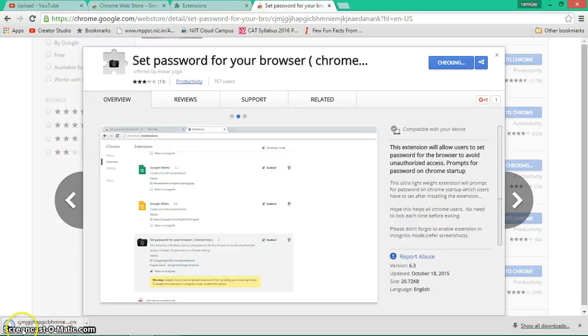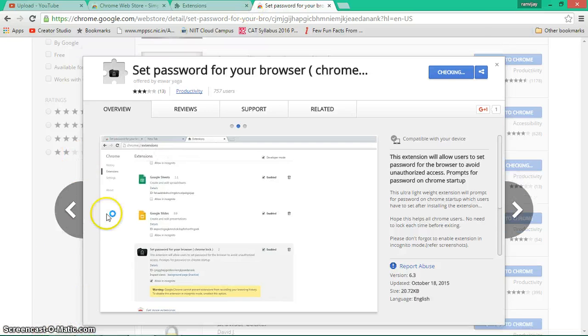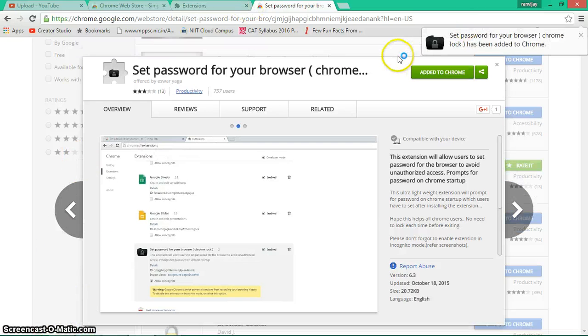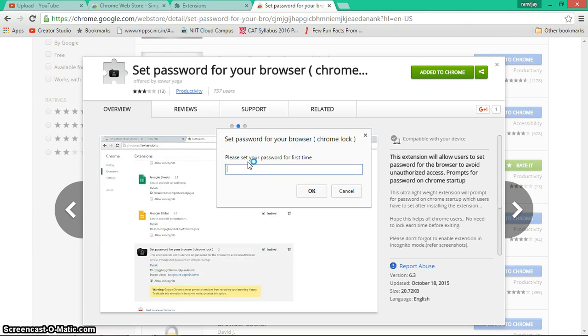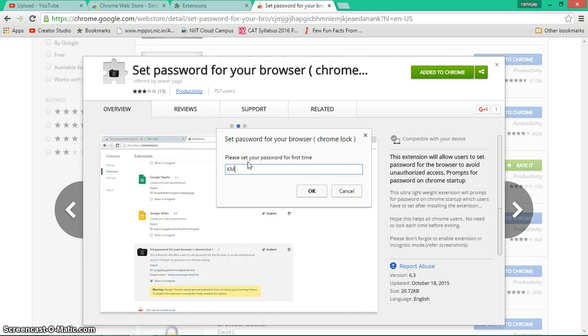Yeah, it says Adding to Chrome... it's added. It's asking you to please set your password for the first time. Okay, so what should I use as the password? Let me think... okay.